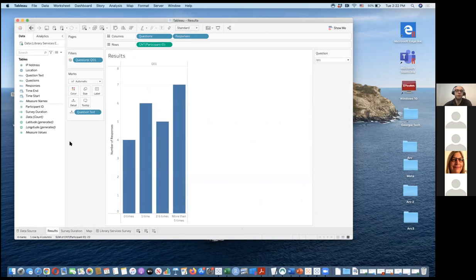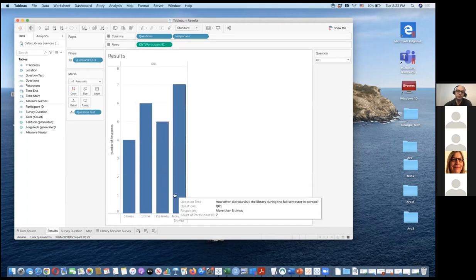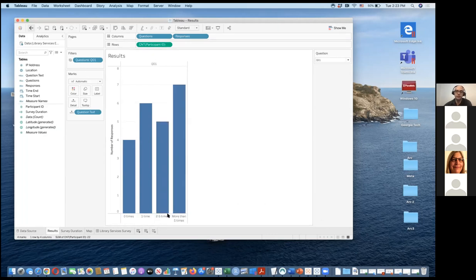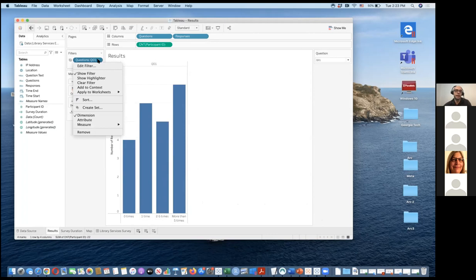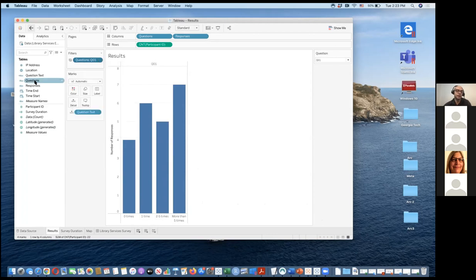This is a simple bar chart I created. I put questions and responses both on the column side so that they appear on the Y-axis — question on the Y-axis and responses also on the Y-axis, which is a bit different from how you'd think about it. Then you filter out questions using the questions column that you pivoted.